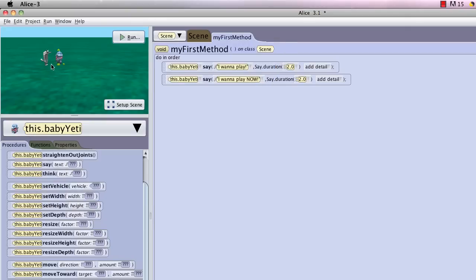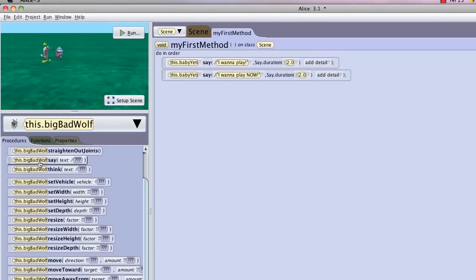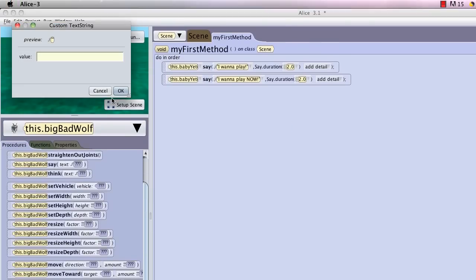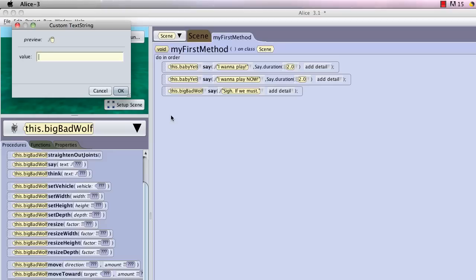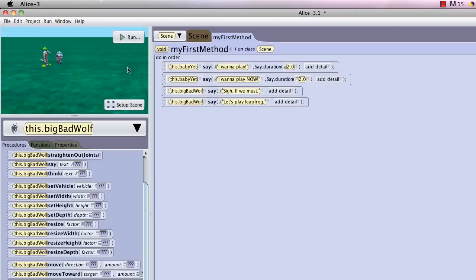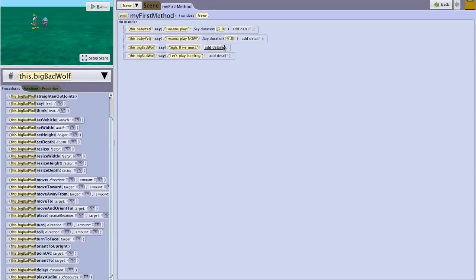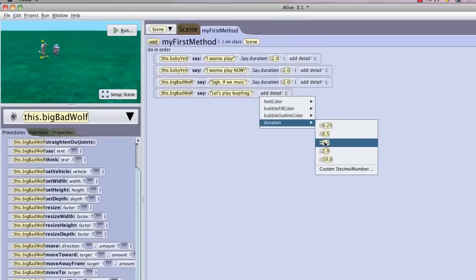So now I'm going to select the wolf. And I'm going to do this the other way, by selecting this.bigbadwolf. And I'm going to have him say, sigh if we must. And then I'm going to have him say, let's play leapfrog. Now I could test this again, but I know that I pretty much want durations of two. So I'm just going to go ahead and do that.